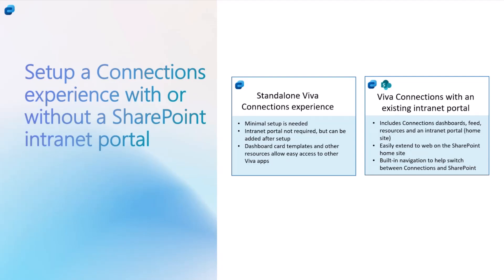Along with that, let's say you also have some information workers who want to access the site and all the rich content from the site as well. On the web, you can select the second option and that will give them access to the site, the content in the site, as well as the Connections dashboard on desktop and mobile. So there is flexibility and there are options available for all those different kinds of scenarios.